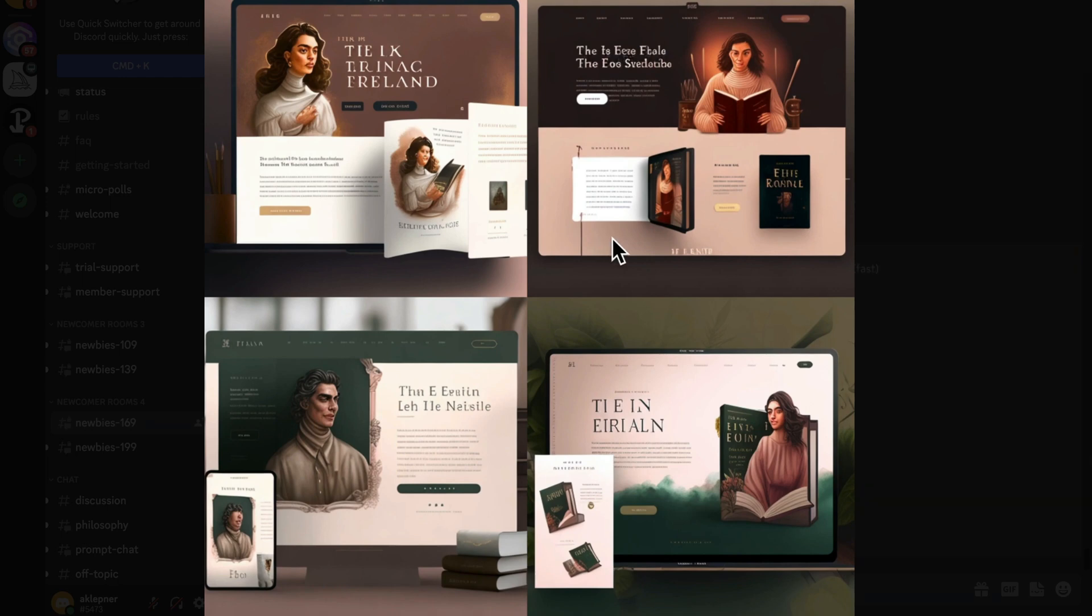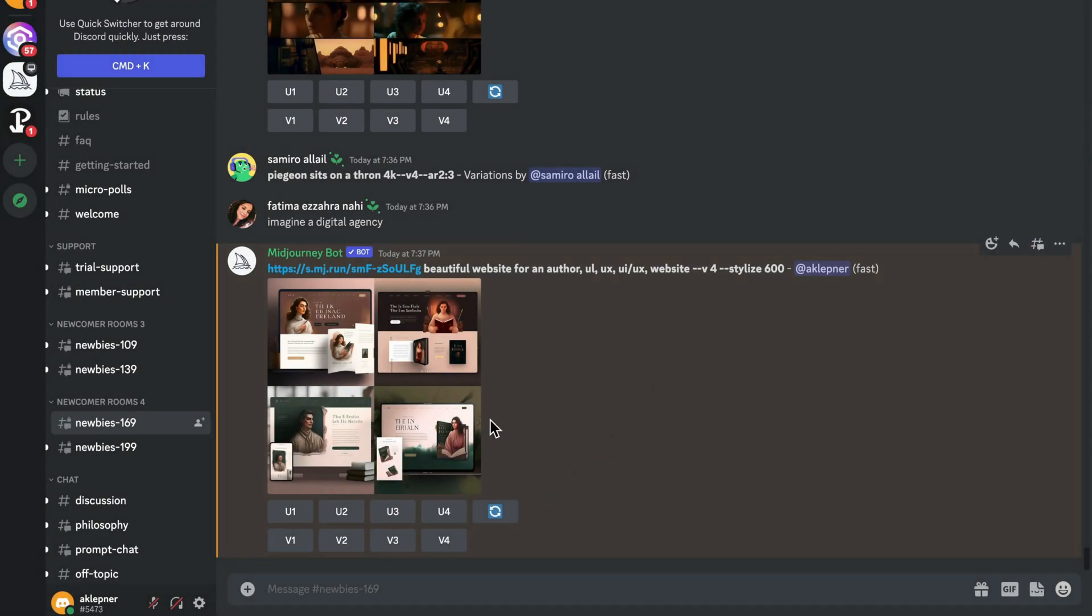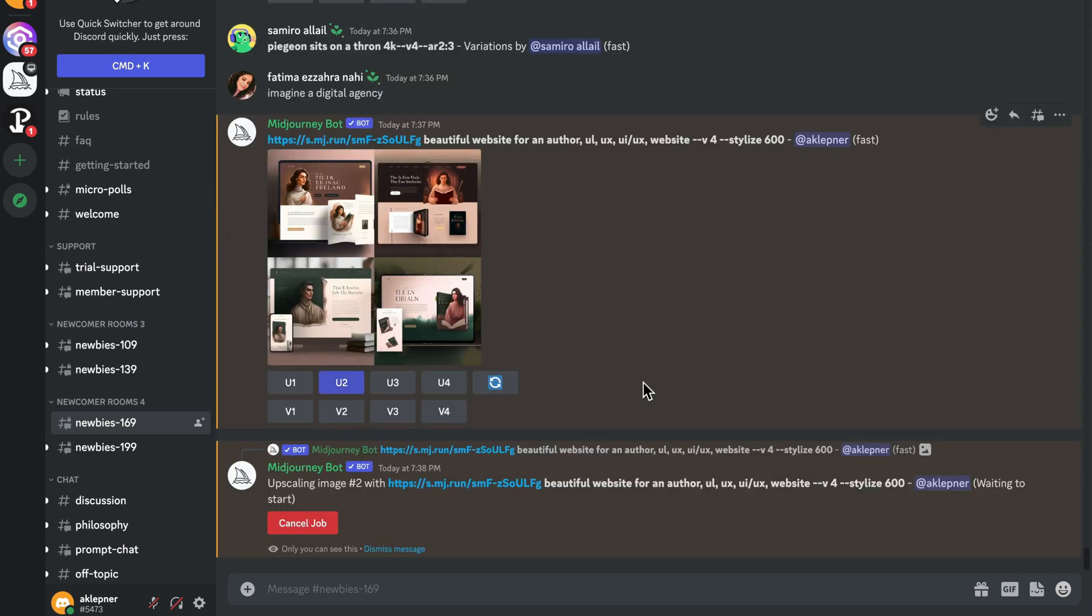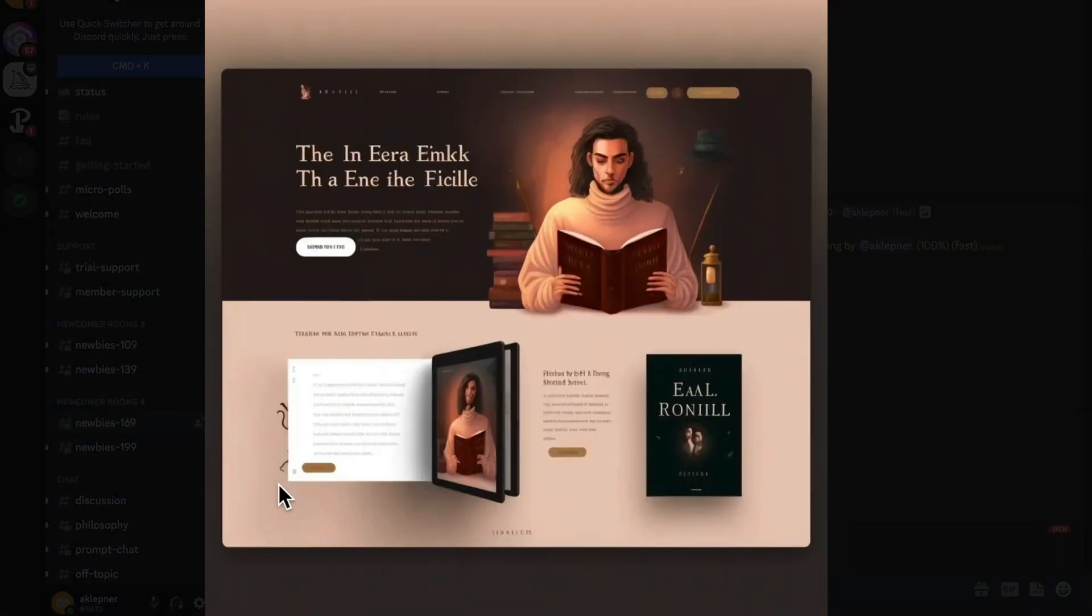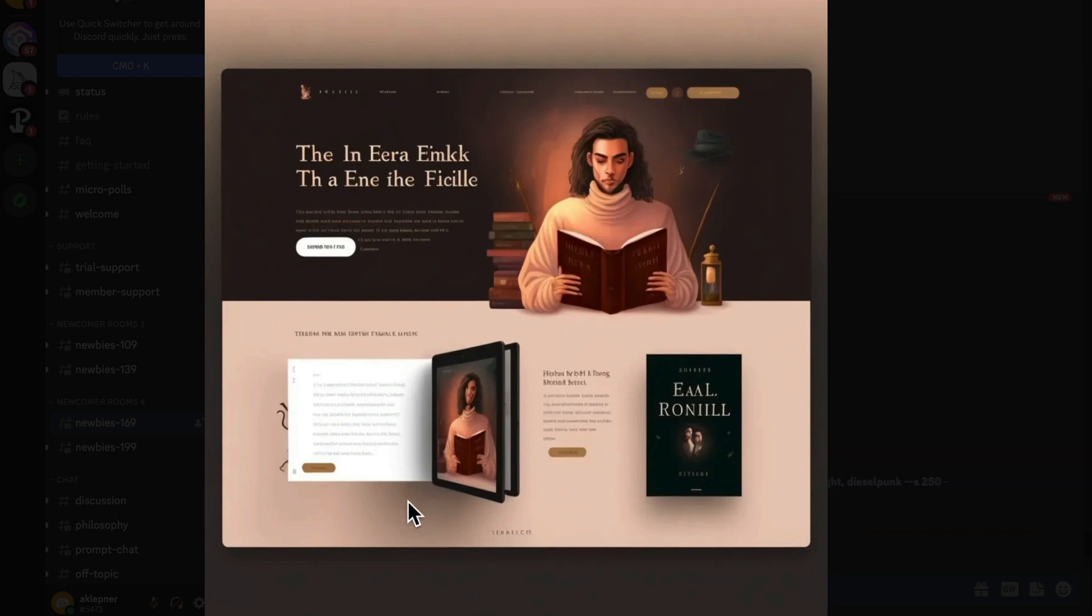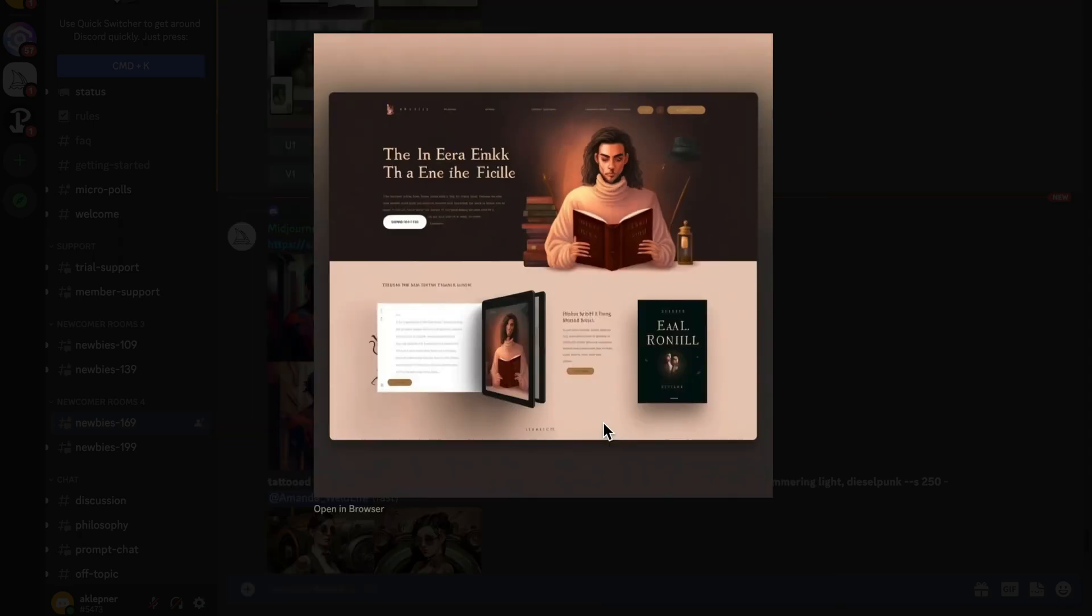So now what I'm going to do is I'm going to choose one of these designs to upscale. I think I'm going to use number two right over here. So we're going to upscale number two. One, two, three, four. Number two. And upscale there and see what we get. And as you can see, it's starting to work on the job. And here's a more upscaled version of that artwork ready for us to start using as a jumping off point for our design.